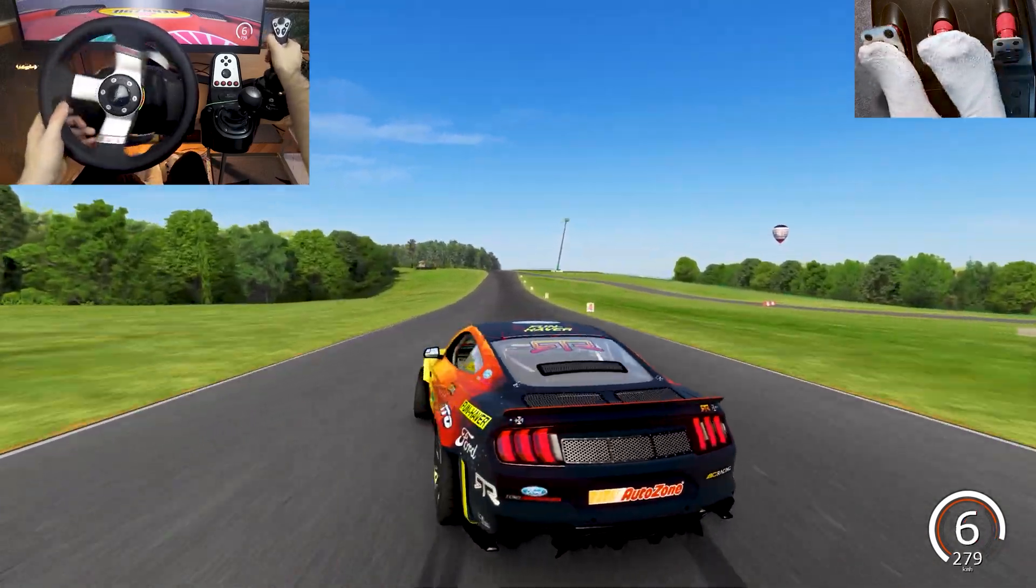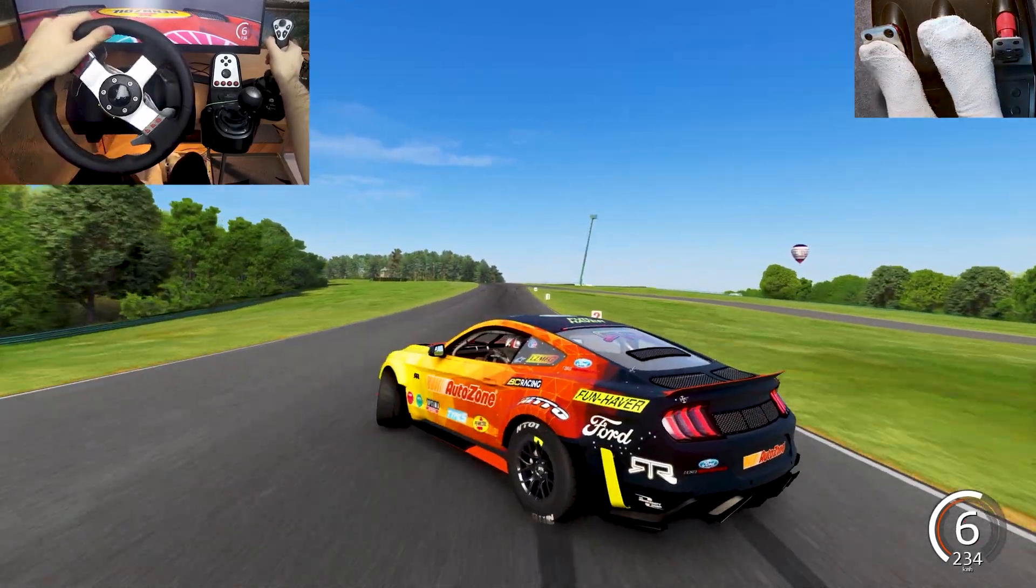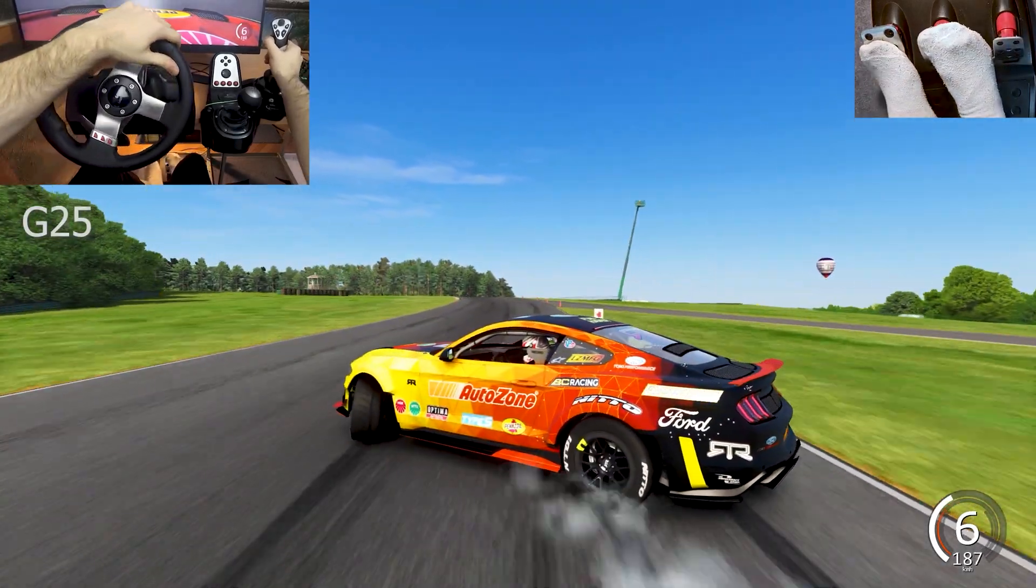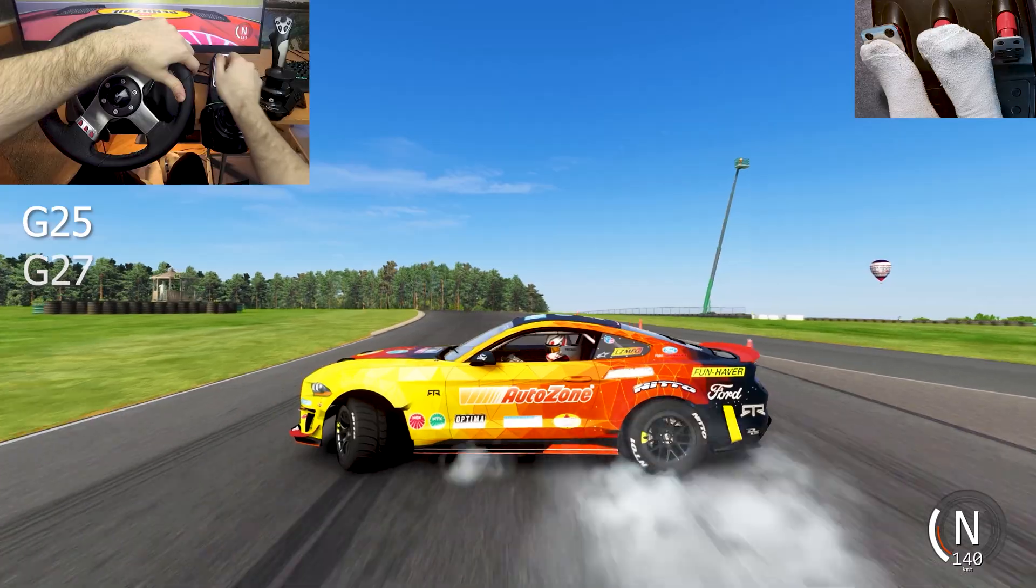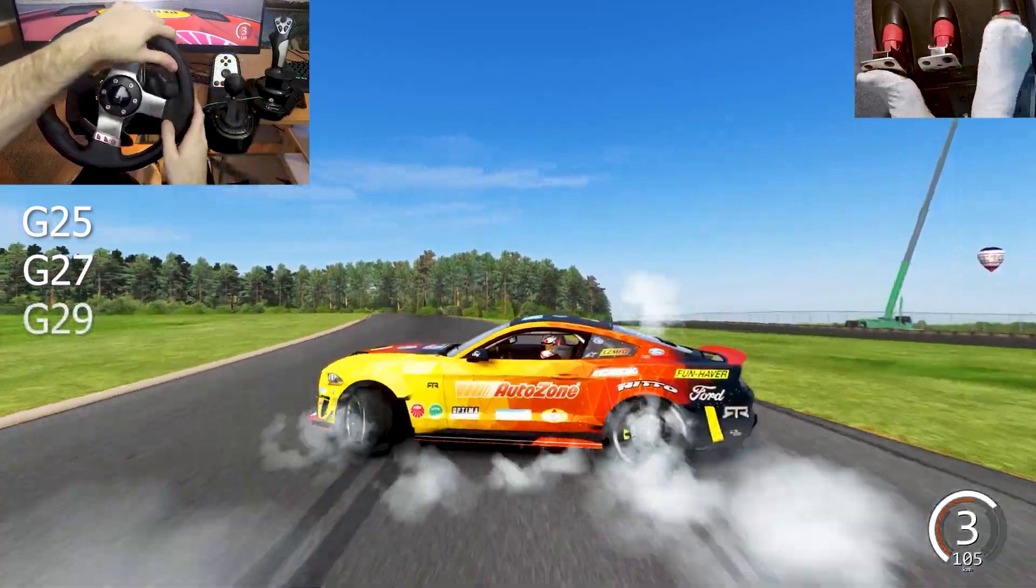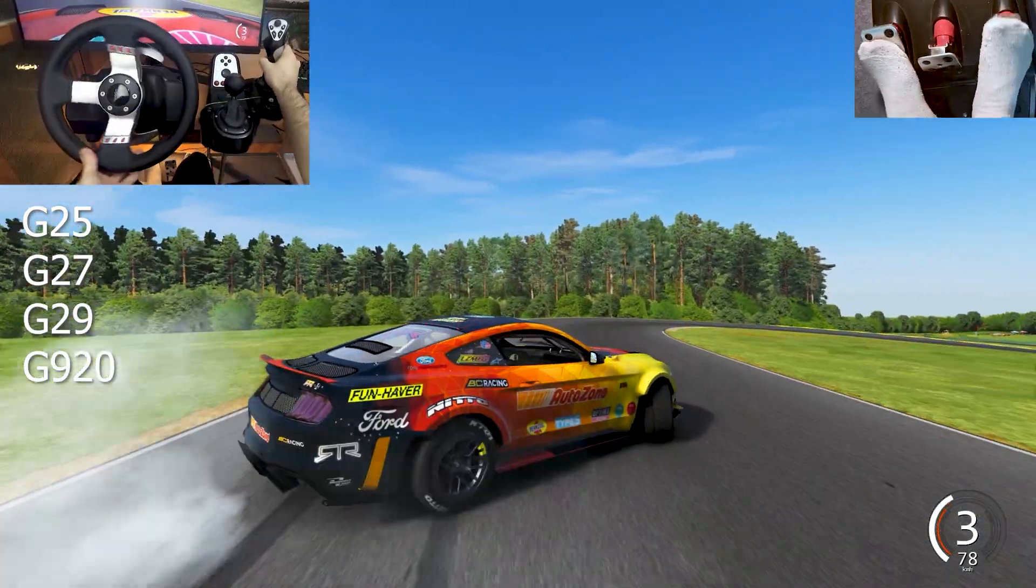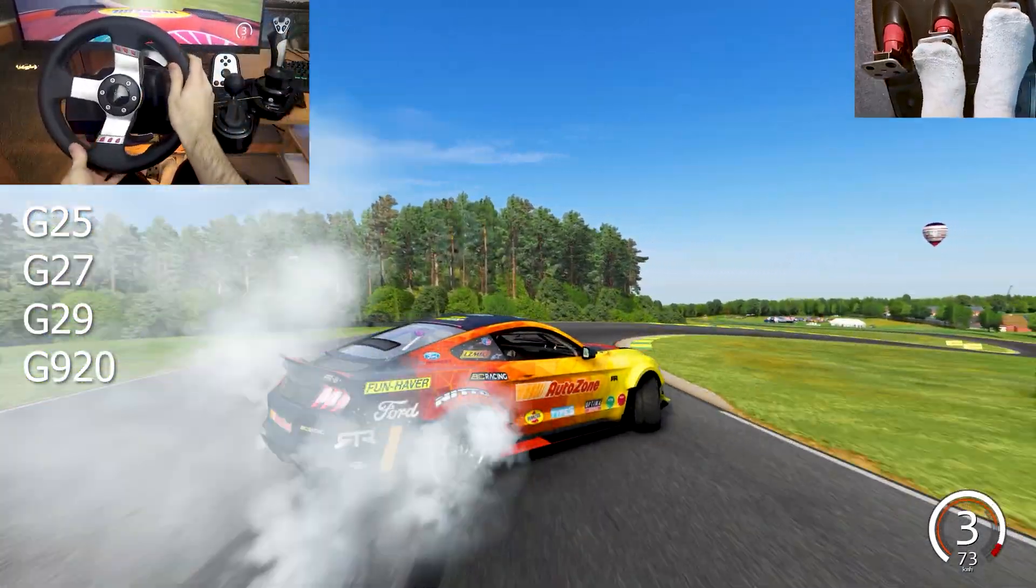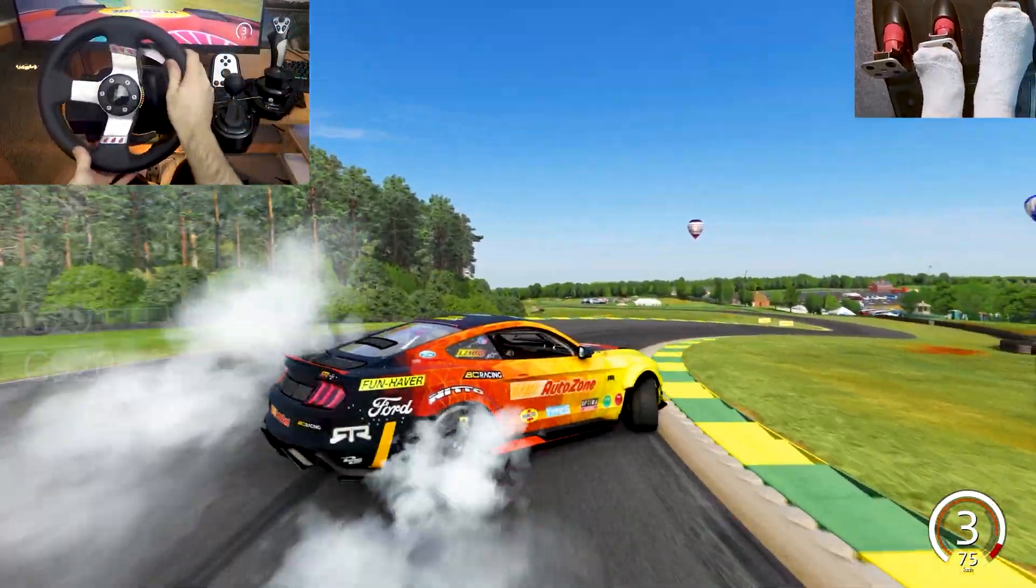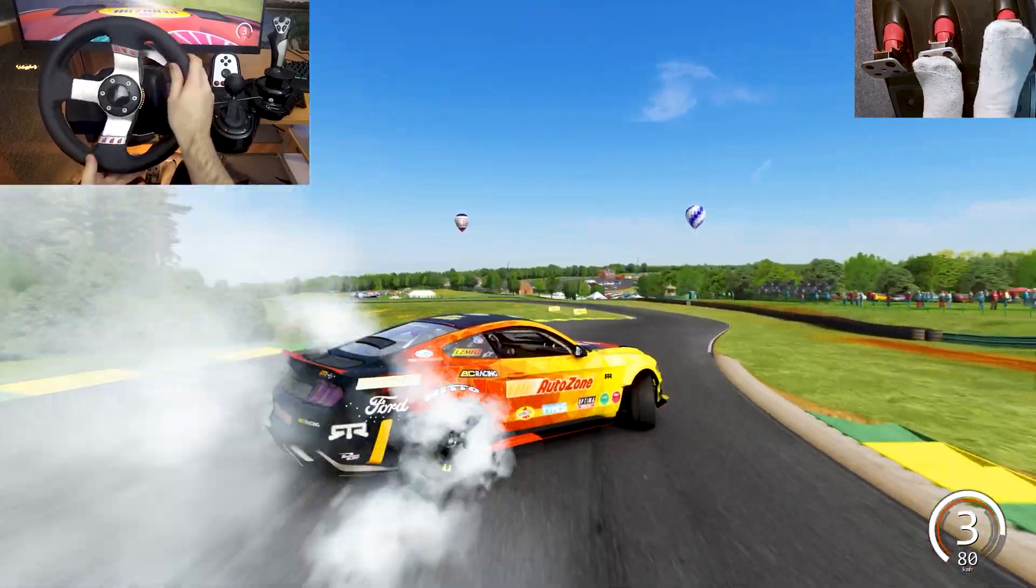If you have a Logitech steering wheel, whether that's a G25, G27, G29, or even a G920, this guide will help you achieve much better force feedback.